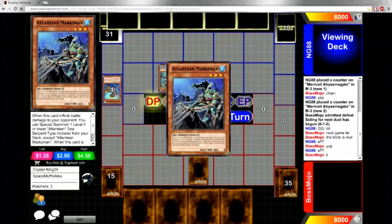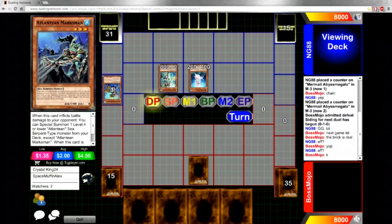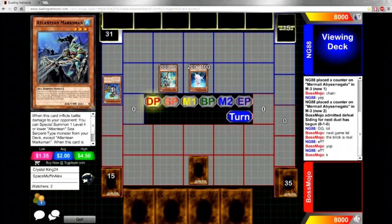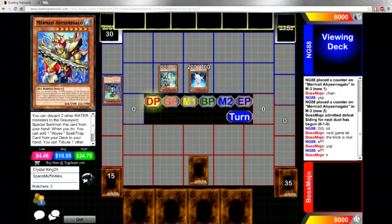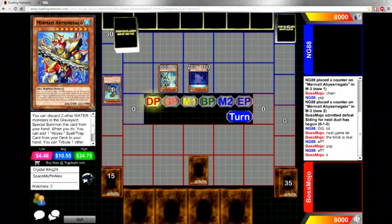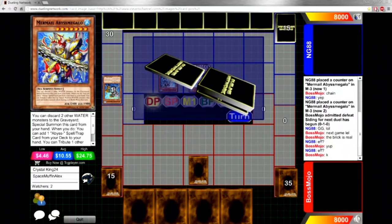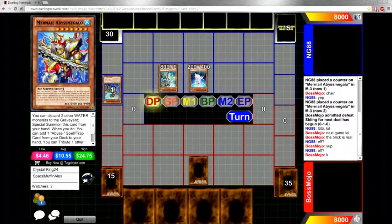I believe when the card was hit to 1, it went to 1 because people just decided it opened up so many dumb OTKs with Megalo back in the day.